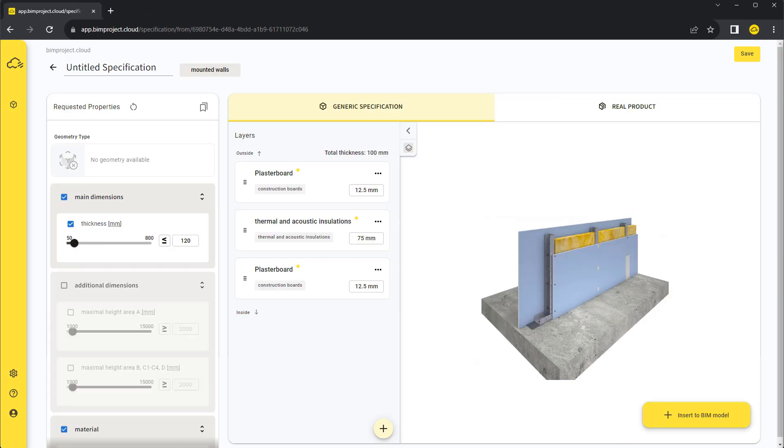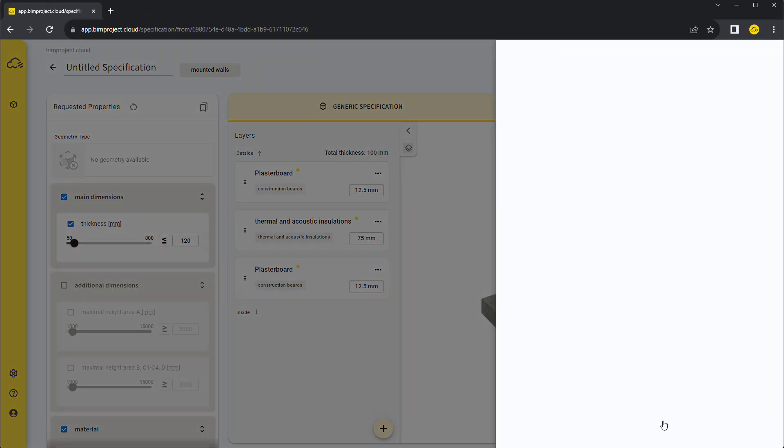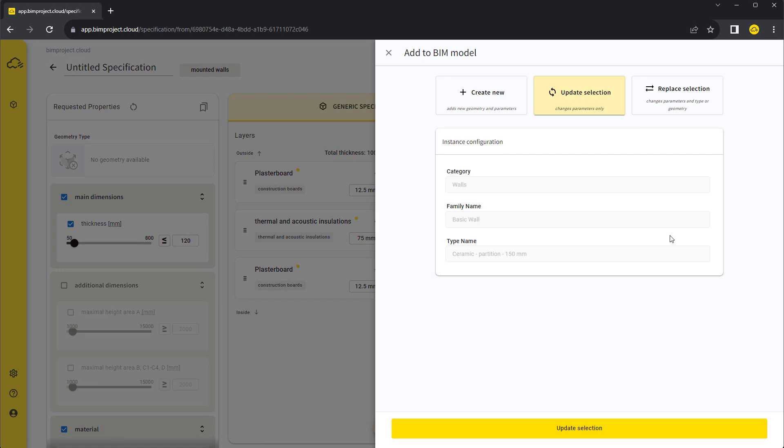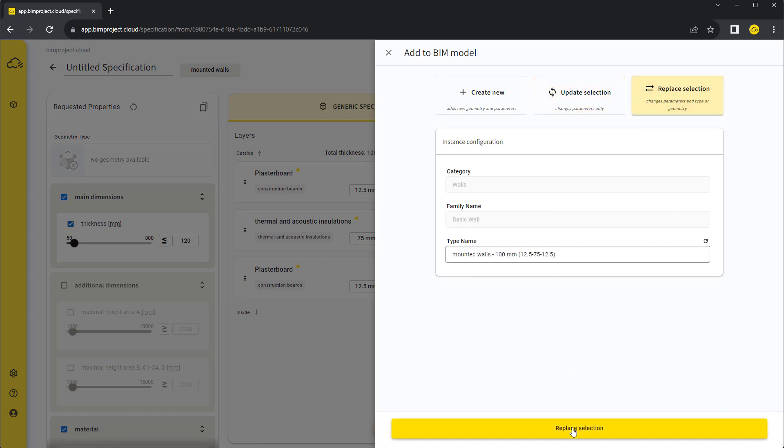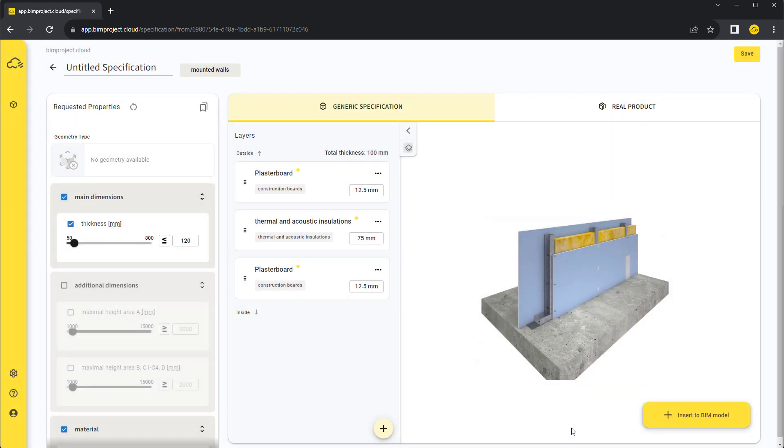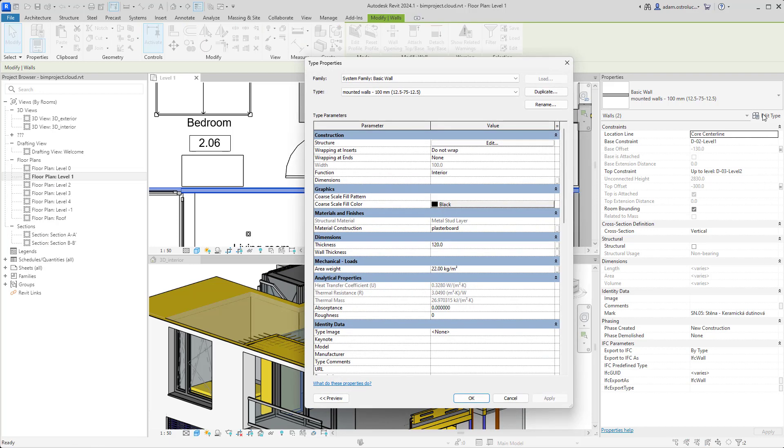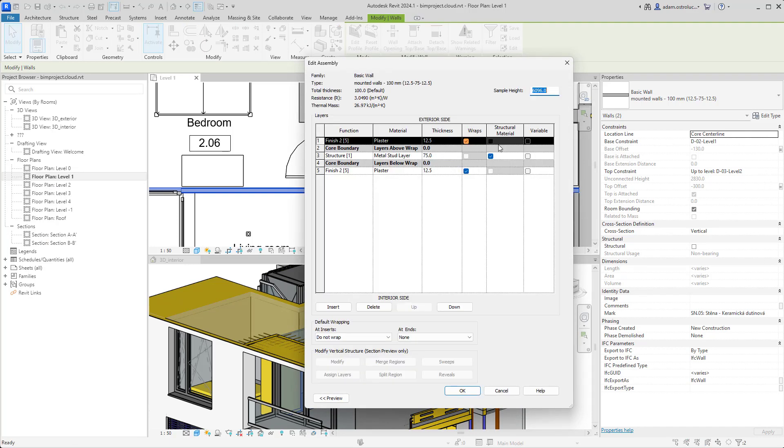If we want to change the geometry of the wall, we have to use the Replace selected option, which will create a new type of wall fully according to our specification. For each layer, a new material has been created and assigned with the proper layer thickness.